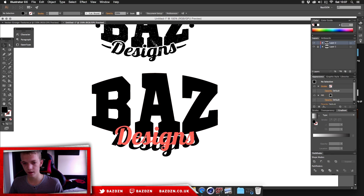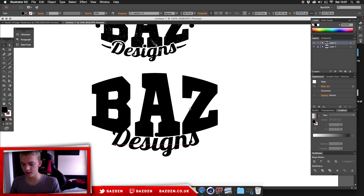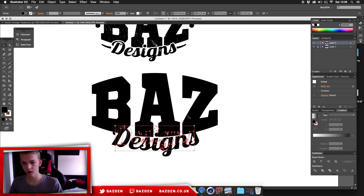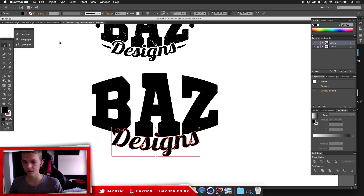Now do the same as before with this text: press Command+Shift+O to outline it, then go to Object > Expand Appearance to bake in the arc effect.